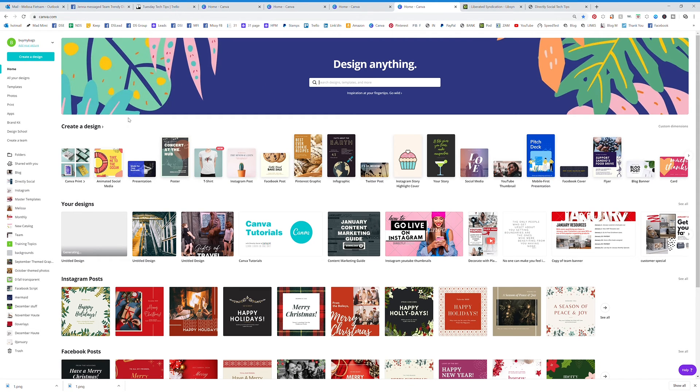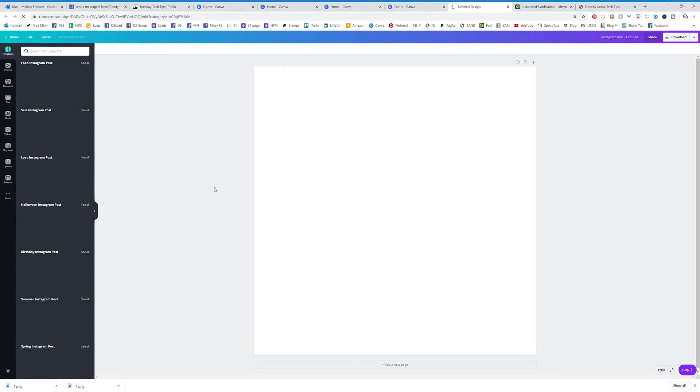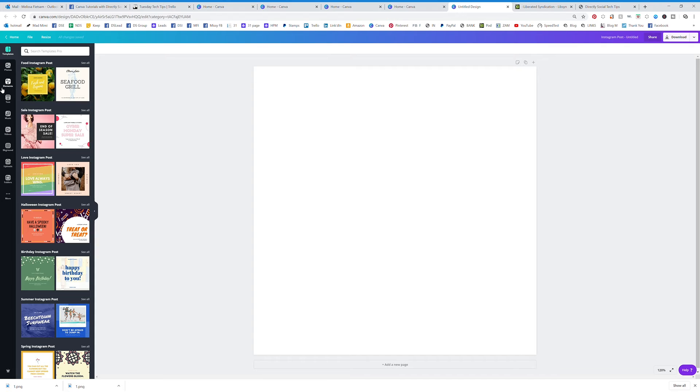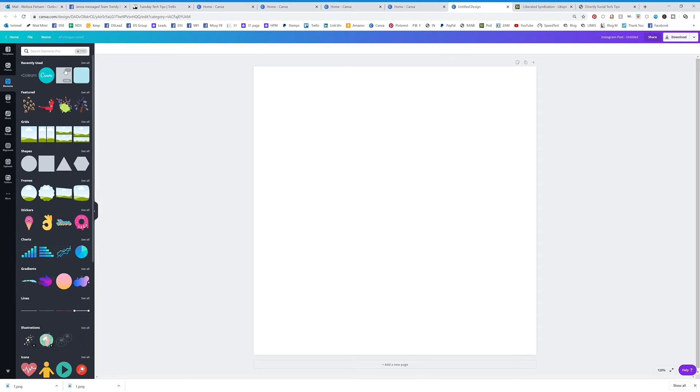Now we're going to go over elements in Canva. If we were on an Instagram post right here, I'm going to go over your elements tab. There's a lot involved when it comes to elements. When you click on that, you're going to see all the different categories.